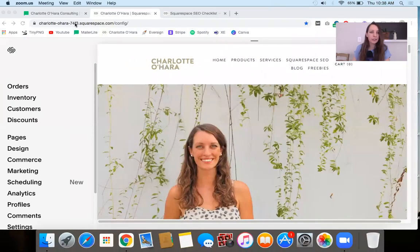I'm going to share my screen here. Here's the back end of my Squarespace website and let's get started.